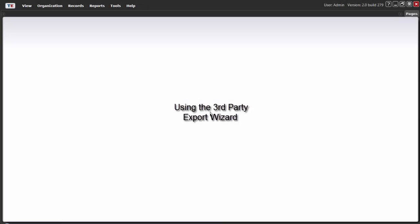This demo will show how to use the third-party export wizard. The third-party export wizard is available in the Student Demographics, Class Enrollments, and Test Lister.